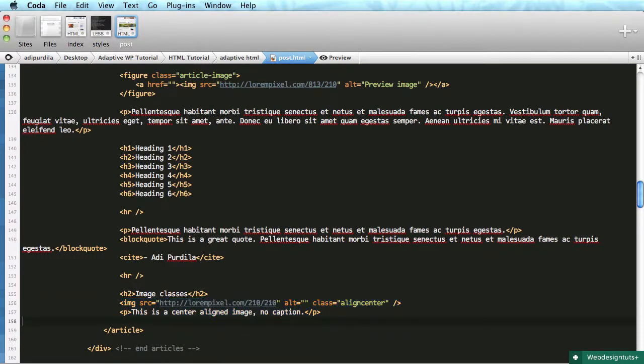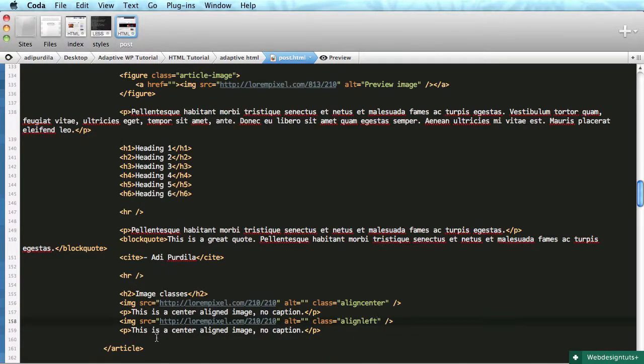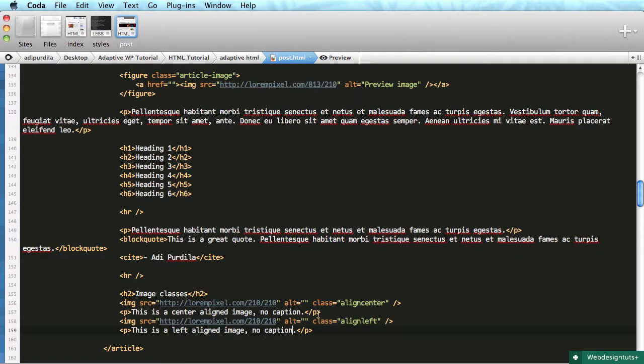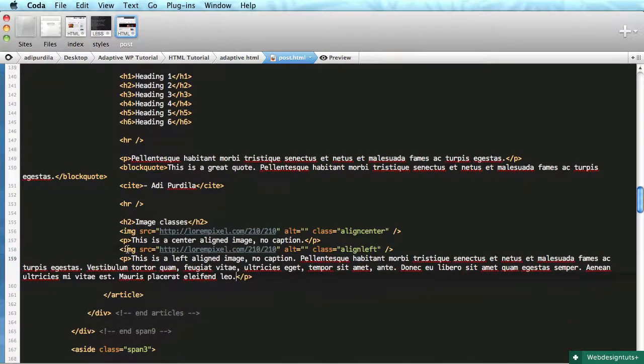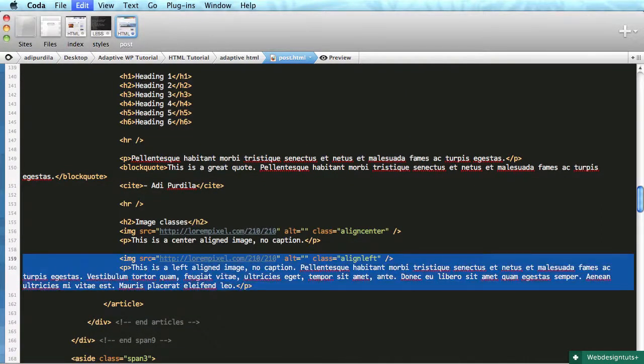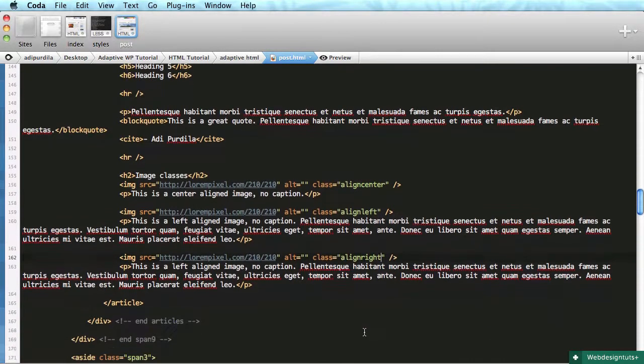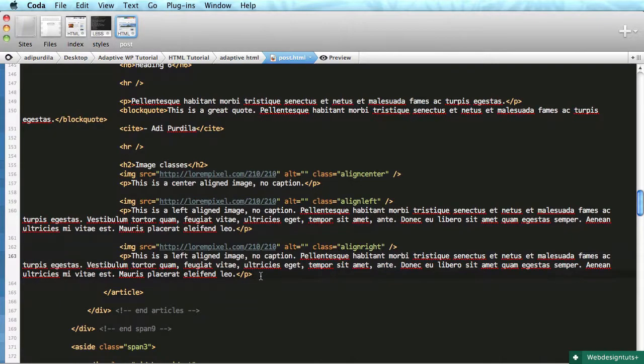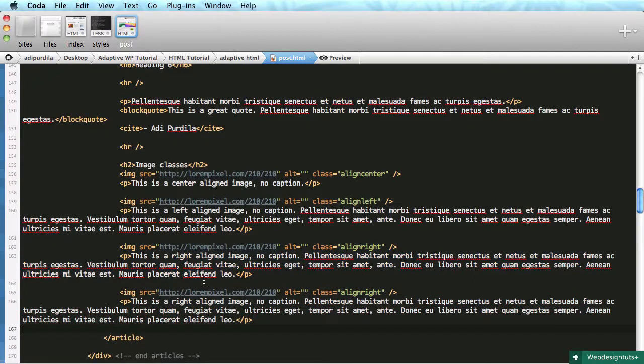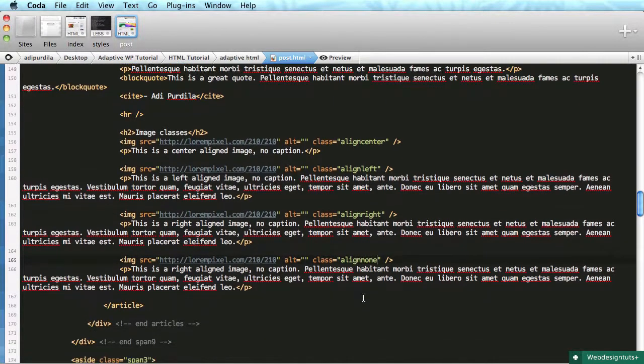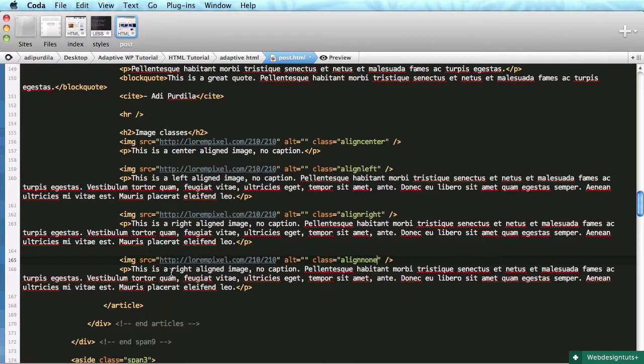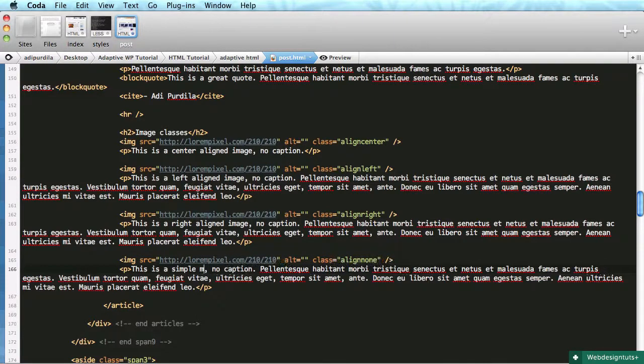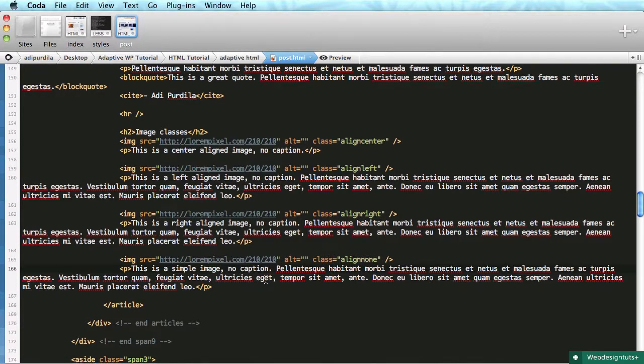Let's go ahead and copy this and let's do an image that's aligned to the left, then let's do an image that's aligned to the right and finally we'll do an image that's aligned nowhere, it's just the basic image, simple image, no caption.